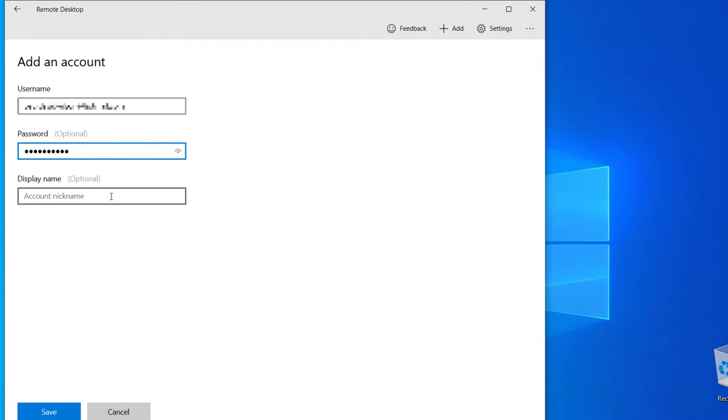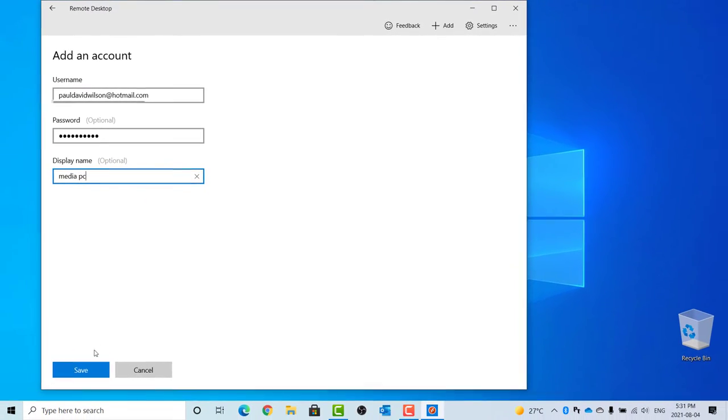Optionally, you can give this account a nickname. Click Save.